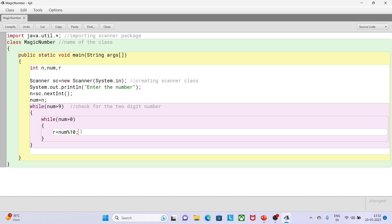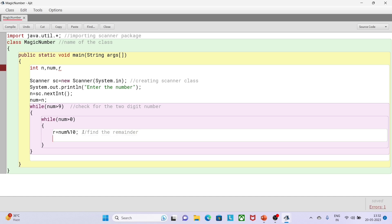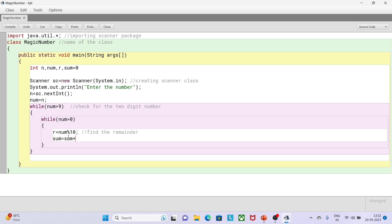Here I will calculate the remainder. This inner while loop is basically the summation of digits — I have another video explaining this logic in detail. So: r = num % 10 — here I'm calculating the remainder of the digit. Then sum = sum + r — here I'm doing the summation of the digit.